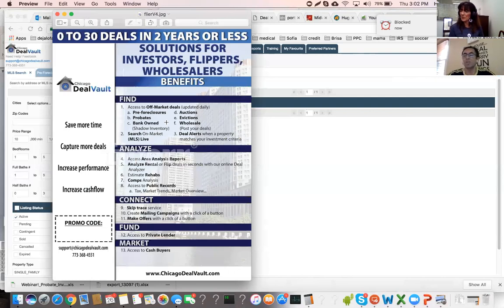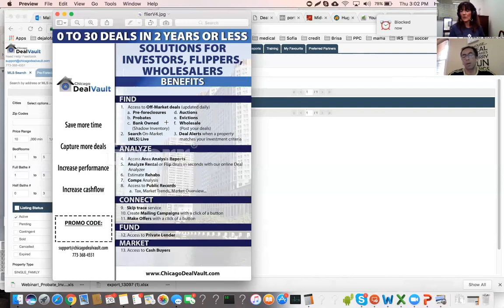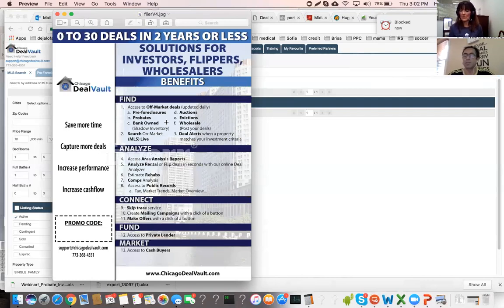Best of all, the skip tracing is free — for every property investors find in Chicago Deal Vault we can skip trace. We also have over 3,000 private lenders in the system, and over 18,000 cash buyers, and we skip trace every single one of them. It's extremely powerful.